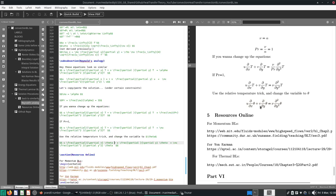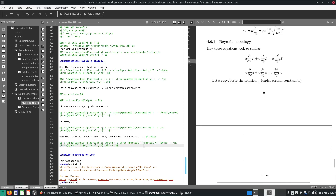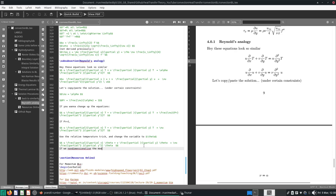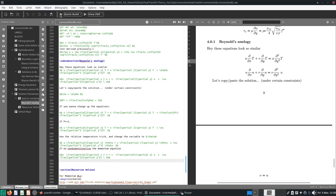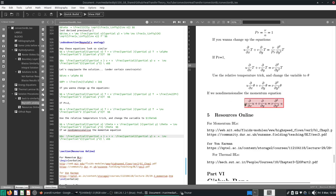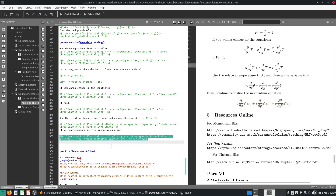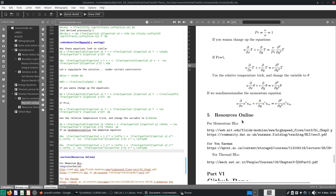If we partially non-dimensionalize the momentum equation, we can add u* since u equals u_infinity times u*. We can then cancel out all u_infinity terms because that is a constant. So now we have u* in the momentum equation and theta in the thermal equation — both non-dimensional variables to compare.